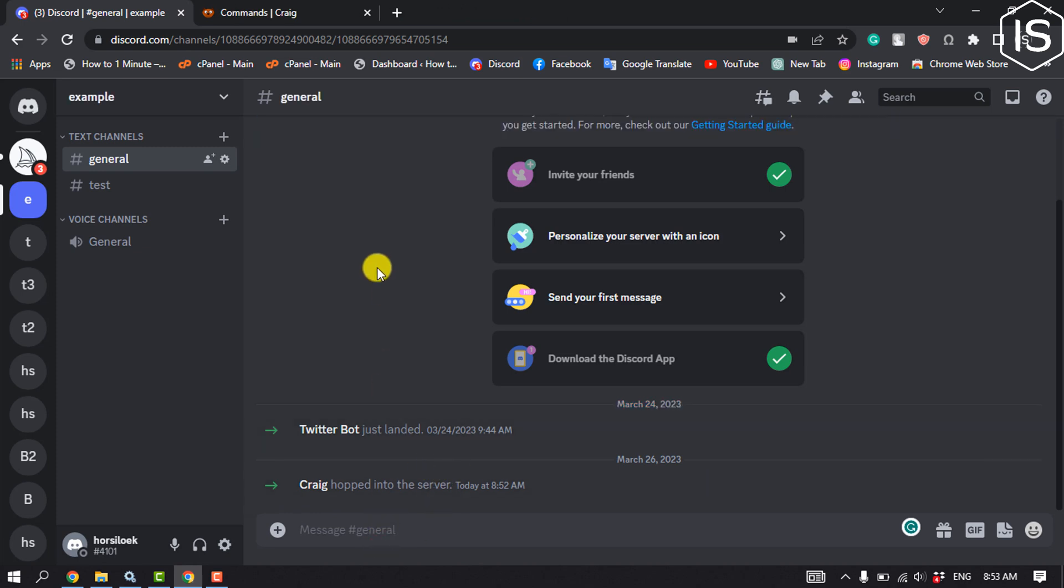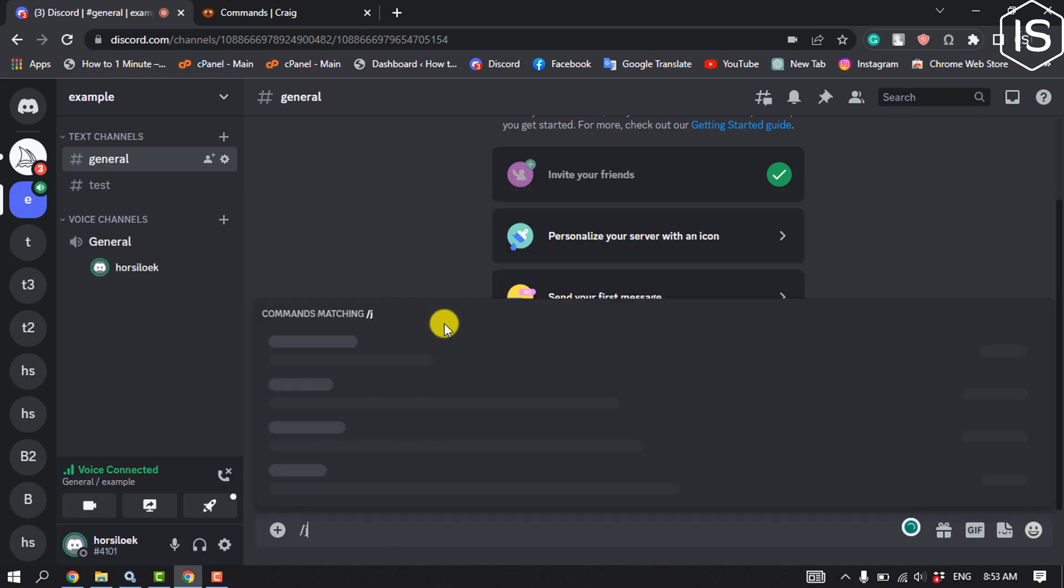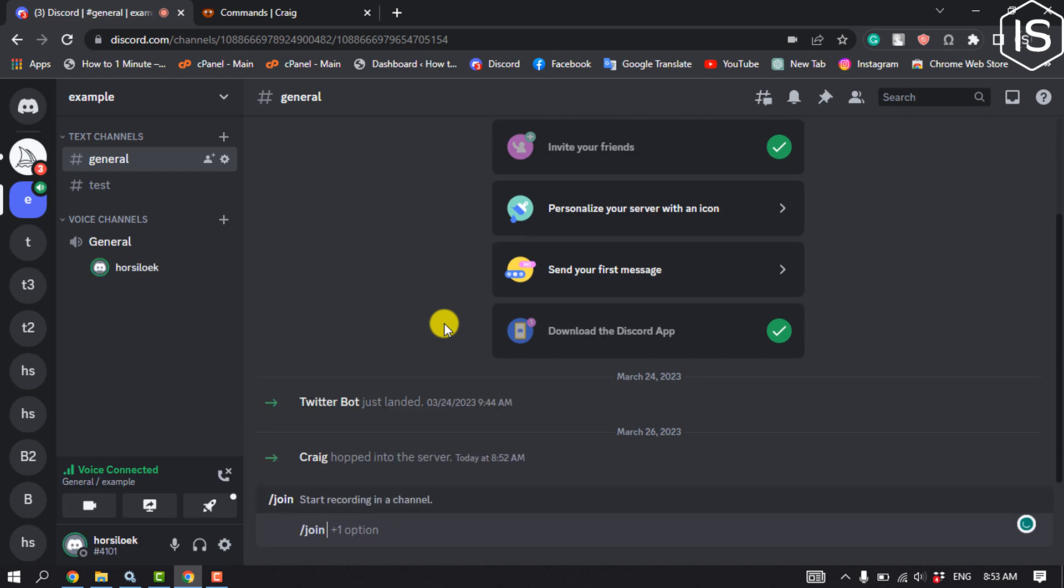To record a podcast, you have to join a voice channel and then type this command slash join and send this command.